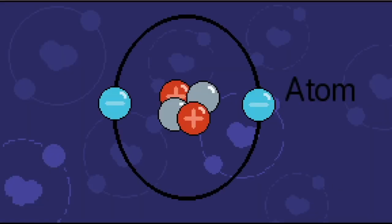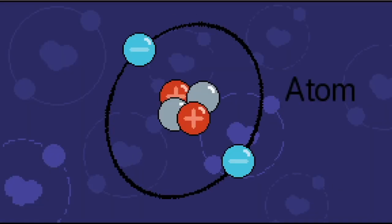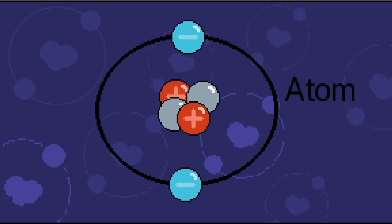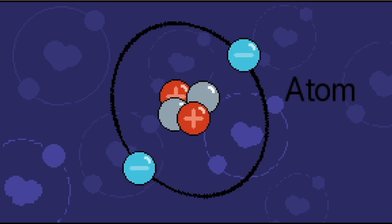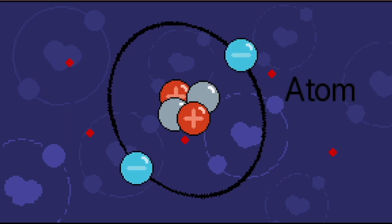Have you ever wondered what the world is made of? Many of you probably think this is the smallest thing in the universe, an atom. But this isn't true. Atoms are made up of even smaller building blocks called quarks.